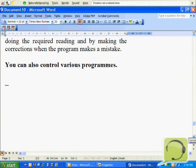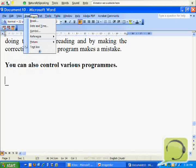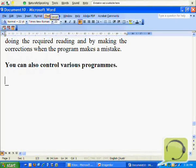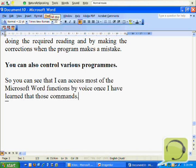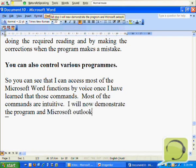Cancel. File. Insert. Tools. Cancel. So you can see that I can access most of the Microsoft Word functions by voice once I have learned those commands. Most of the commands are intuitive. I will now demonstrate the program in Microsoft Outlook.